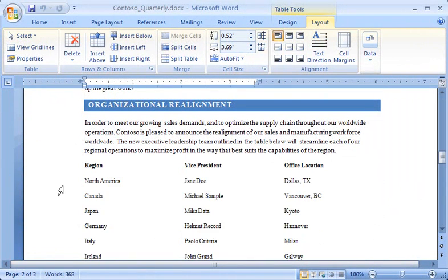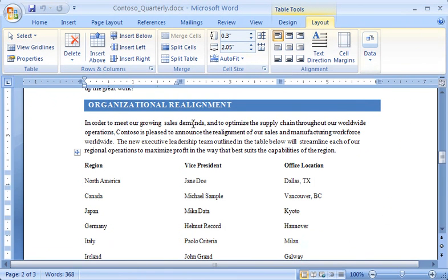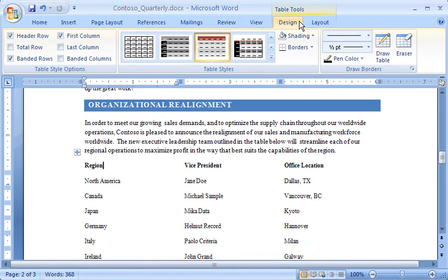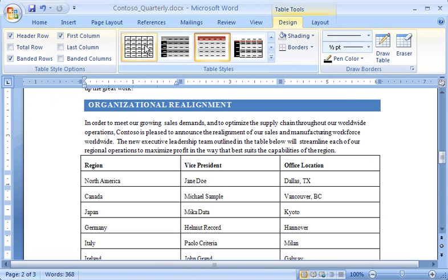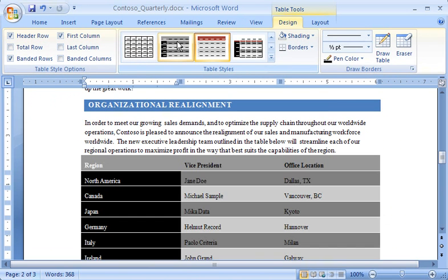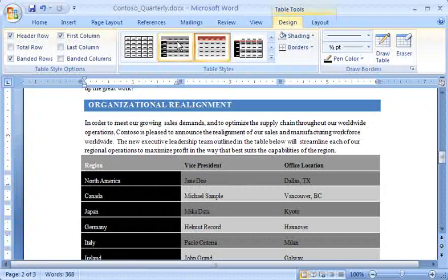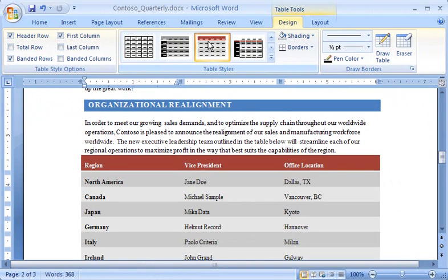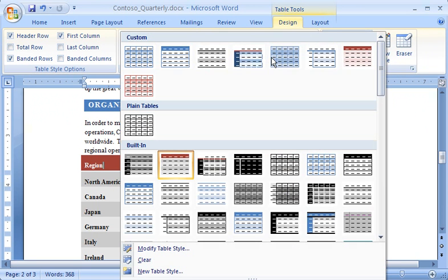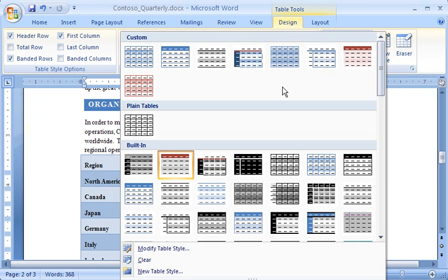Here's my table with some text in it. I can change the look of my whole table at once by clicking the Design tab and selecting a style from the Table Styles group. As I point to each style, I see a preview of how my table looks formatted in that style. When I see the one I want, I click it, and instantly my humdrum table becomes a thing of beauty. If I click the More arrow, I can see all of the styles that are available.